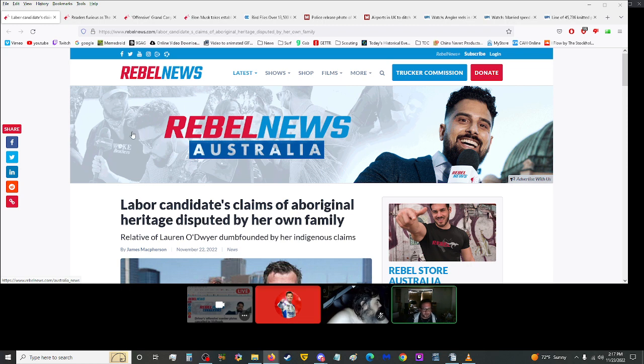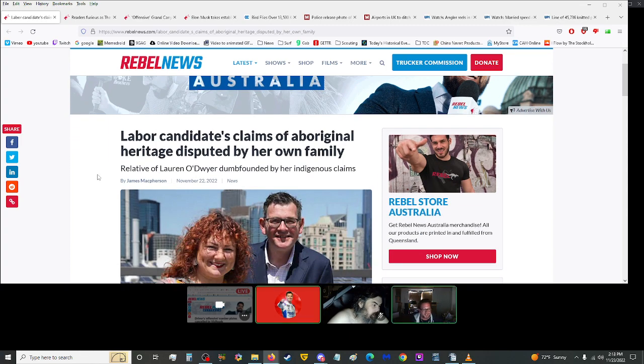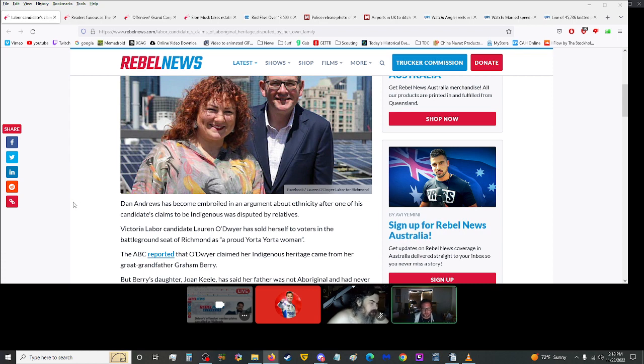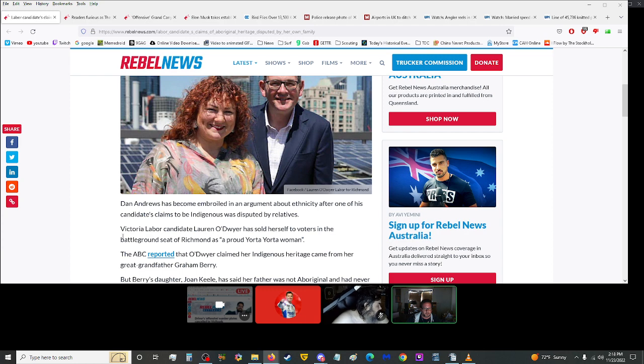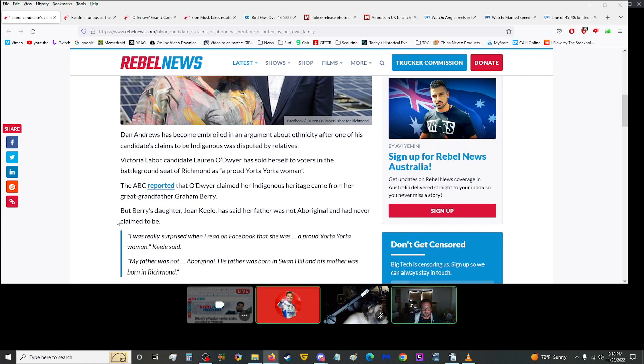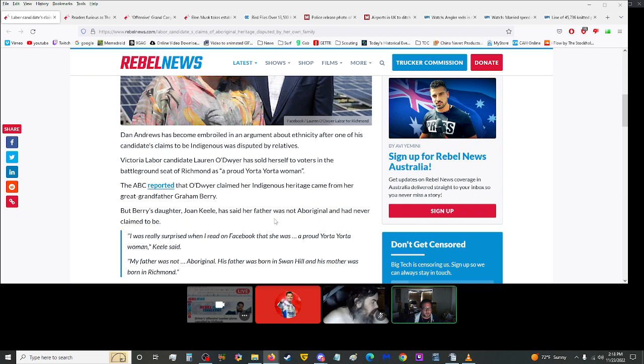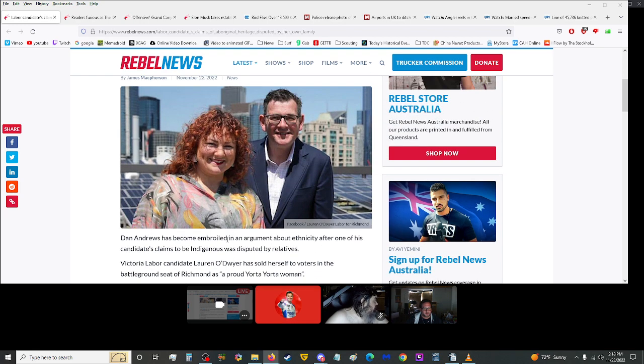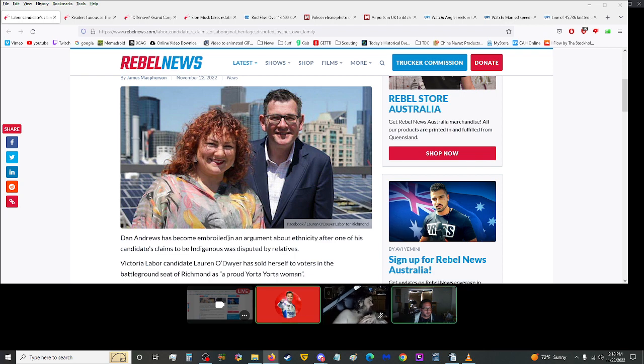Moving on up here, more from Rebel News. Labor candidate's claims of Aboriginal heritage disputed by her own family. Dan Andrews has become embroiled in an argument about ethnicity after one of his candidates' claims to be Indigenous was disputed by relatives. Victoria Labor candidate Lauren O'Dwyer sold herself to voters in the battleground seat of Richmond as a proud Yorta Yorta woman. But Berry's daughter, Joan Keely, has said her father was not Aboriginal and had never claimed to be.